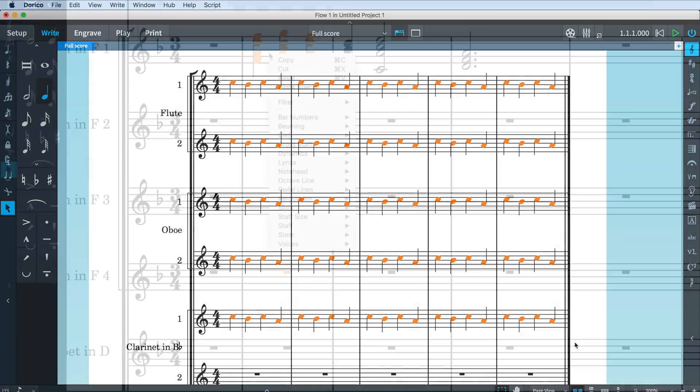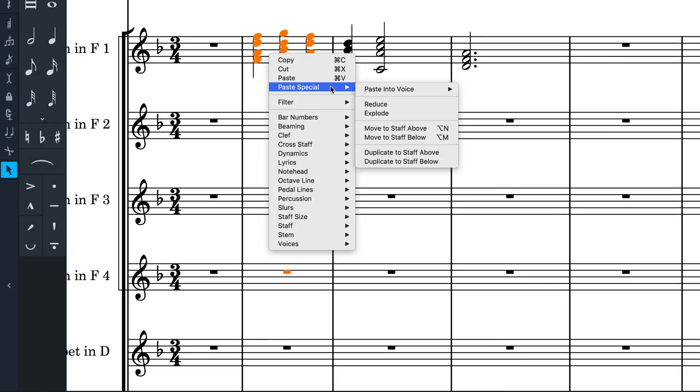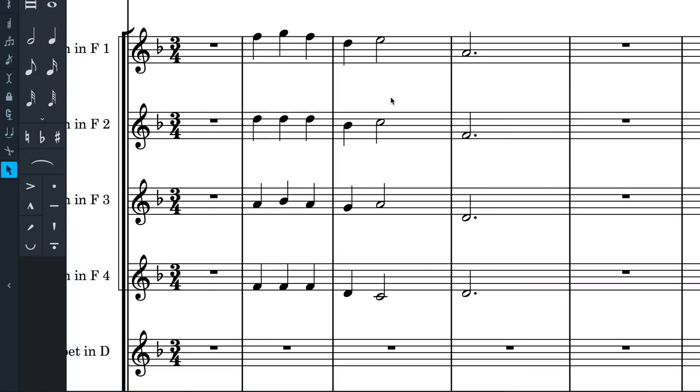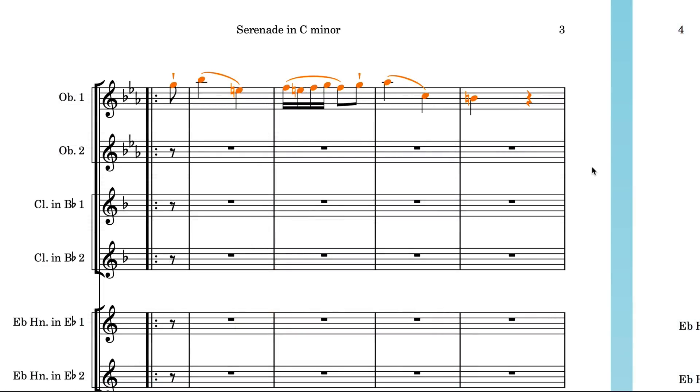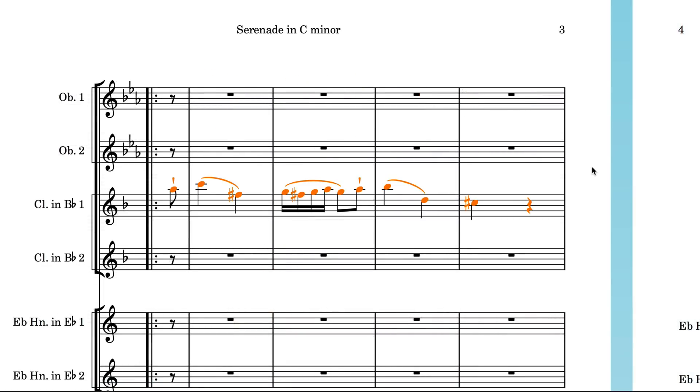Including multipaste, explode, and reduce, and moving and copying material to the staff above or below.